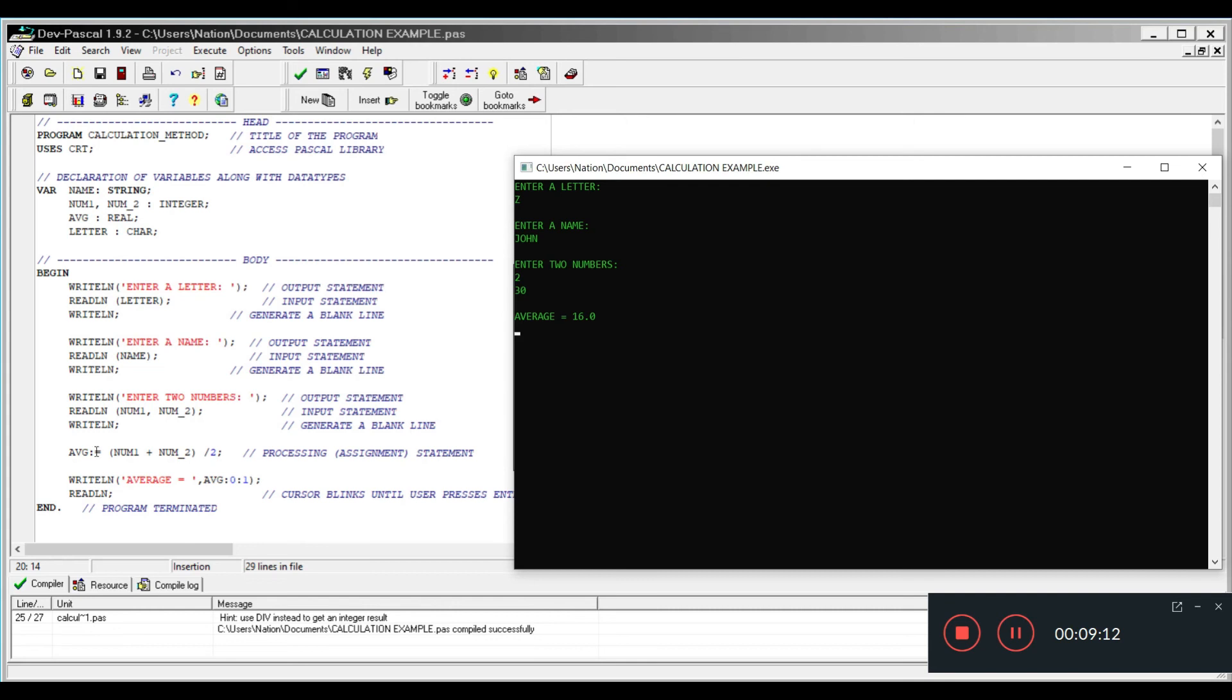Below I get average. You will notice that the processing statement is not displayed because I have not written a writeline for it, only just to do the necessary calculation. What was calculated here in this processing statement is now displayed here. So we see the average equals and then you see 16.